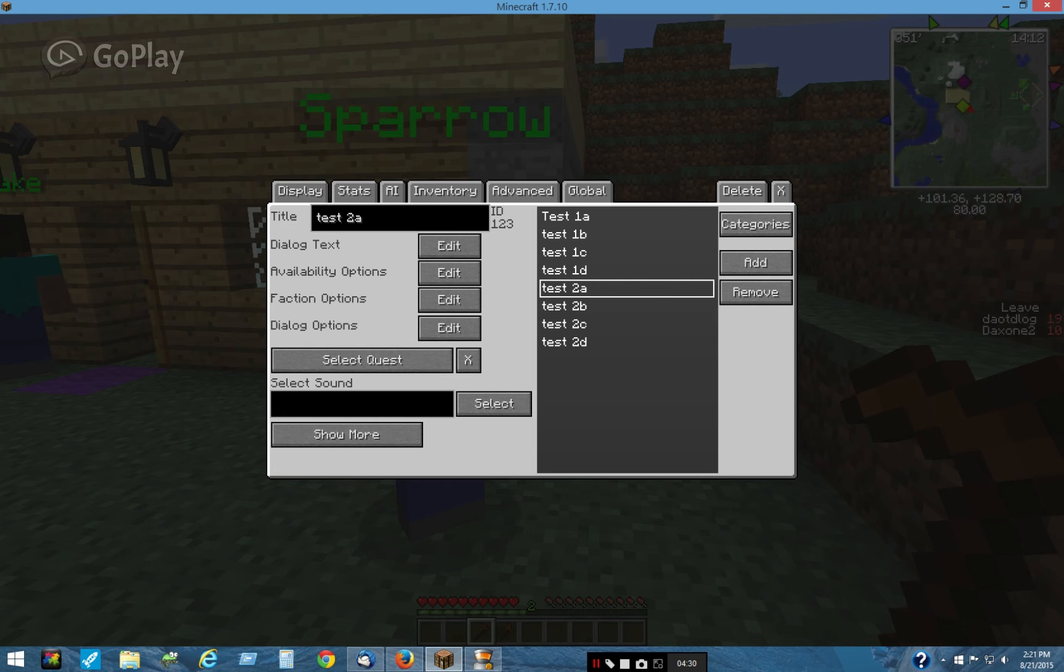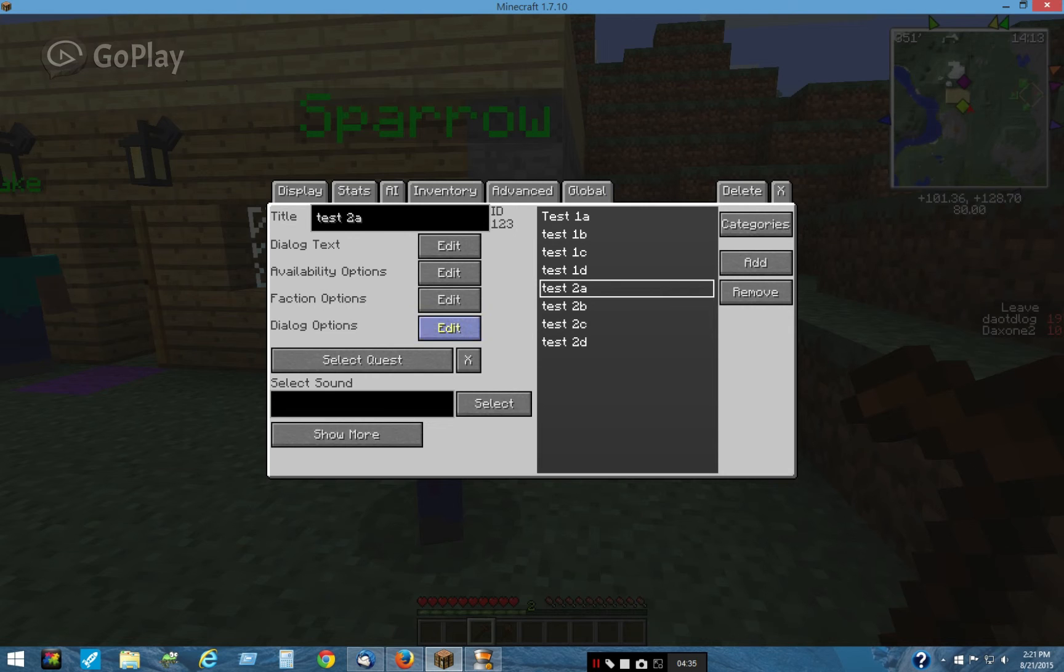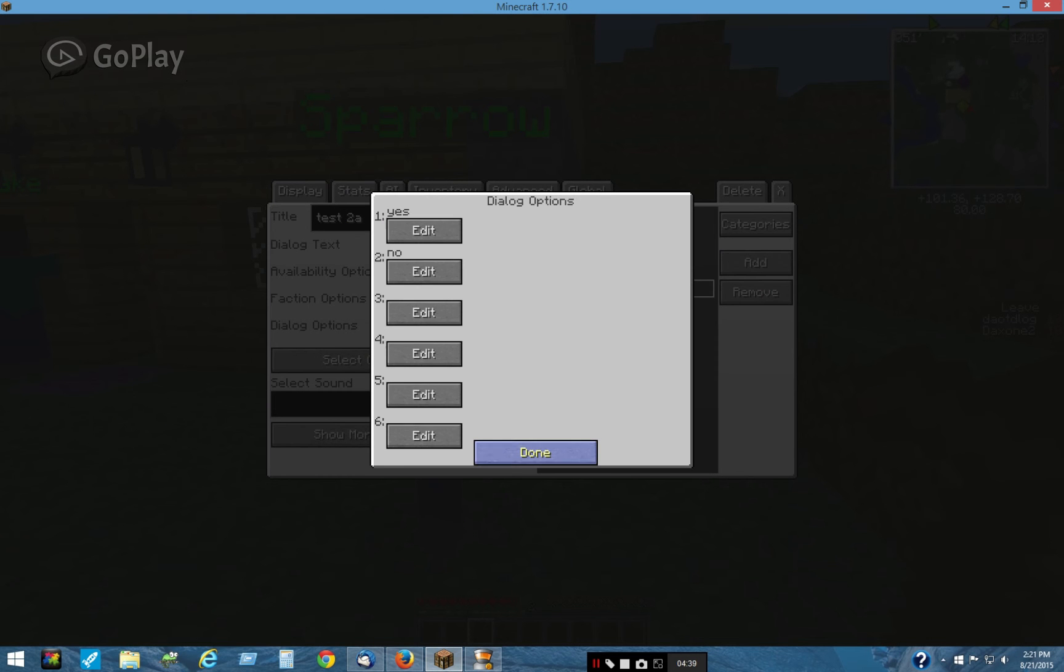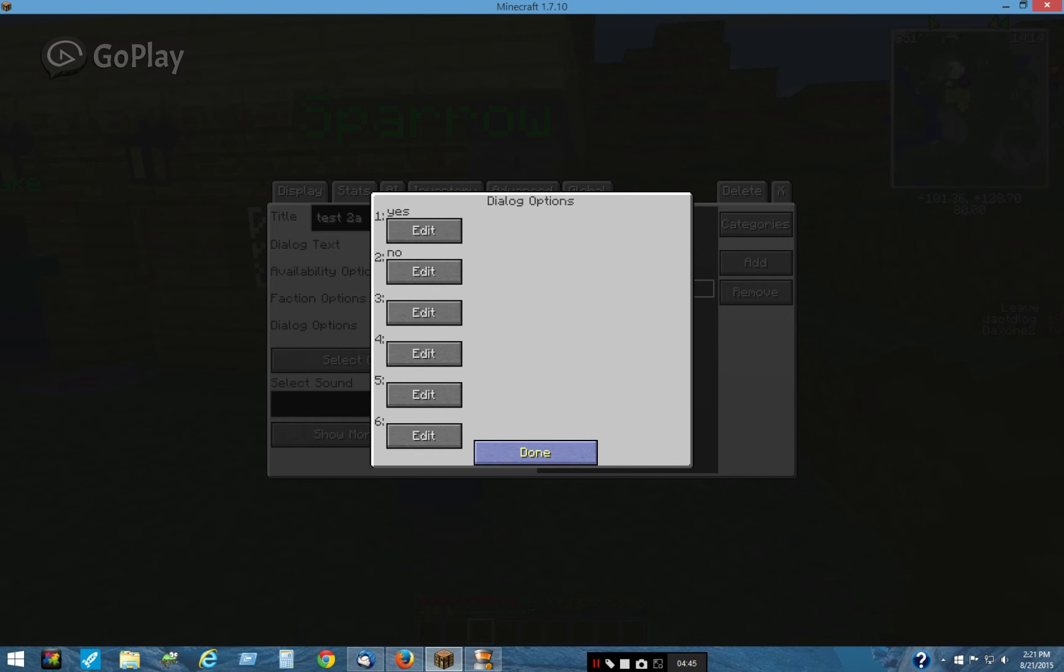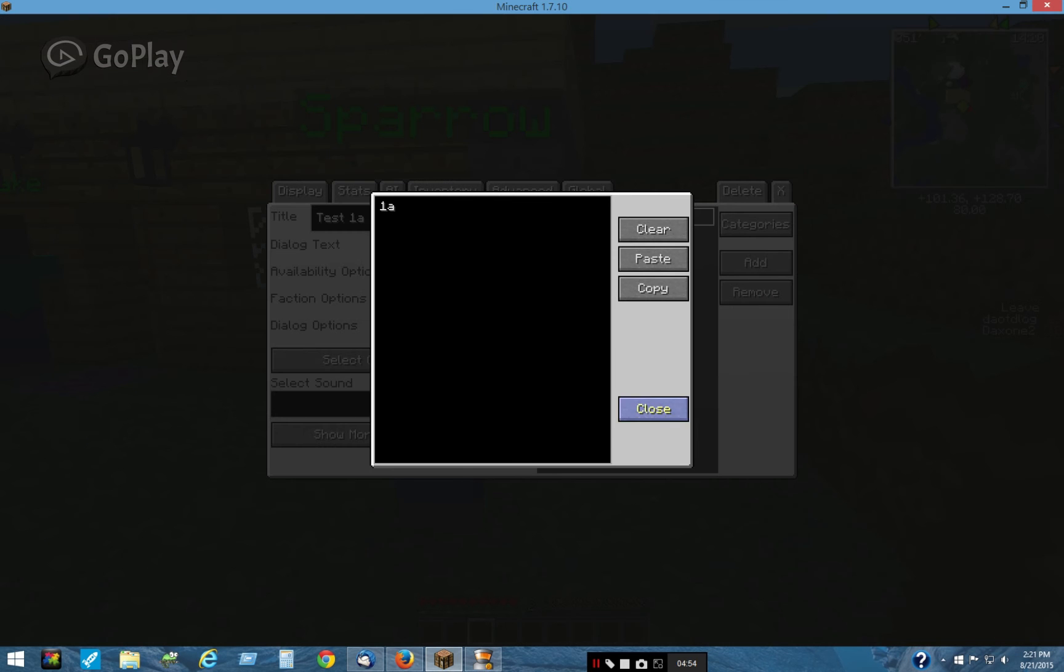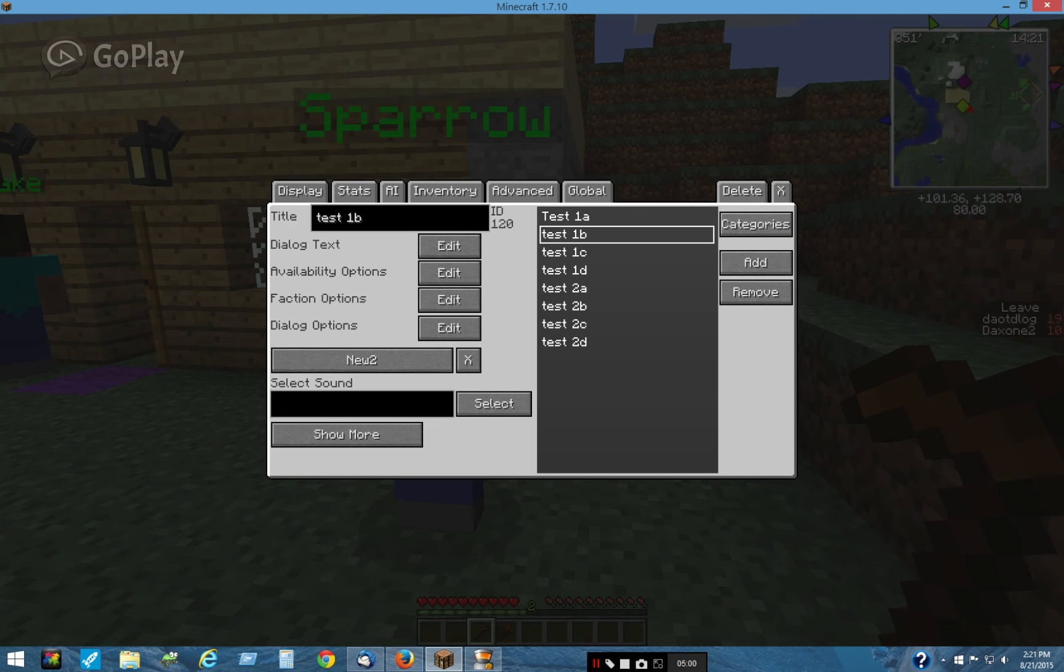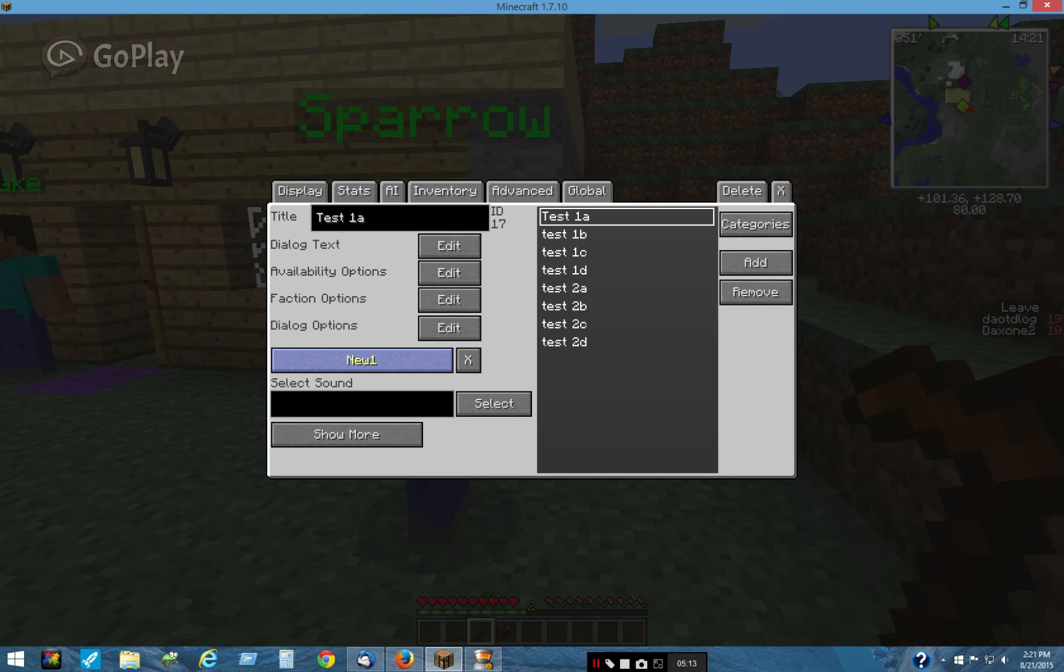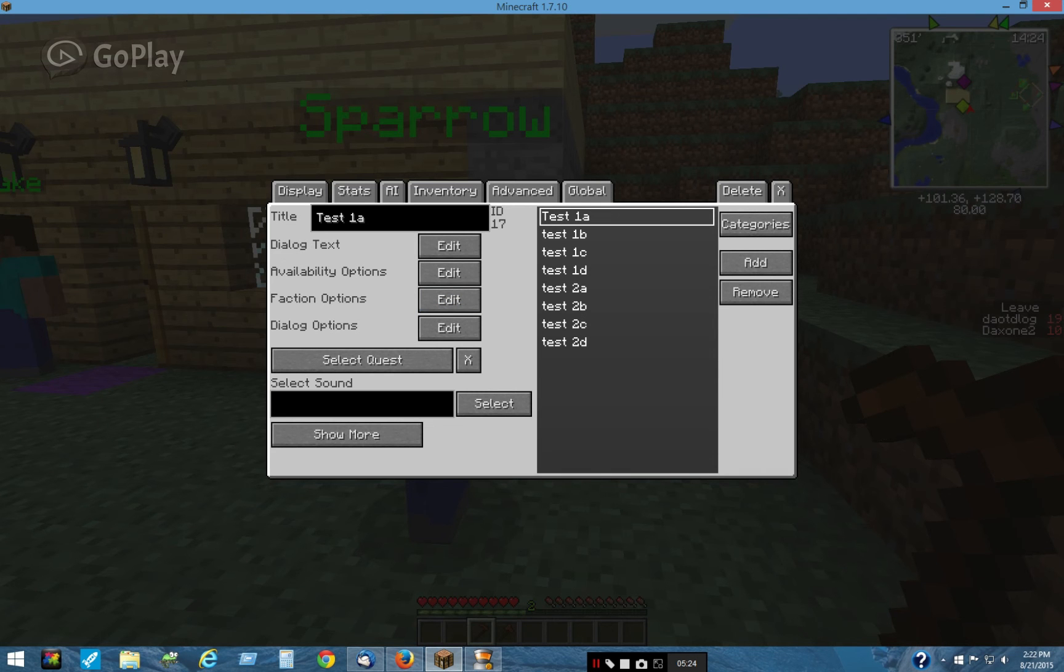It says would you like quest 1? And then you can reply yes or no. No goes to close. Yes goes to test 1A. So if you reply yes to this, it will go to 1A. And that dialogue says 1A. It's lagging here. There it shows up. It didn't show up at first. But 1A has the quest New 1. And these have no availability options. They're always available because they're going straight. It's going from here to here.